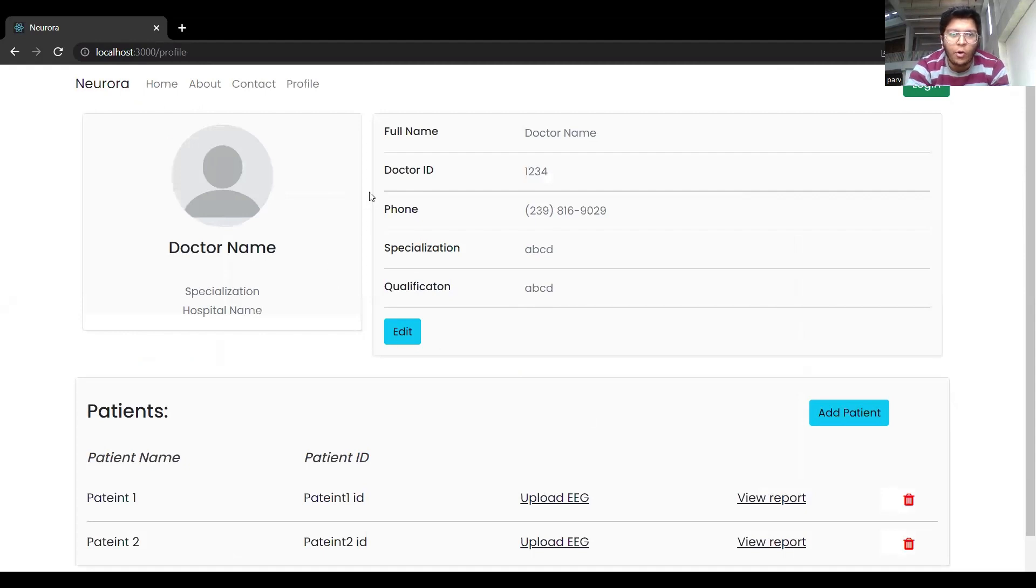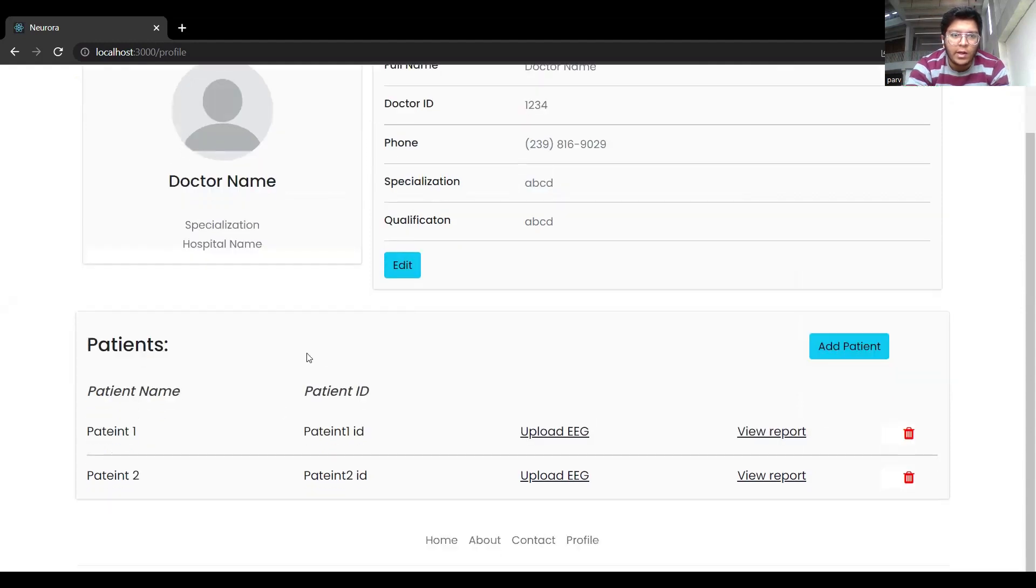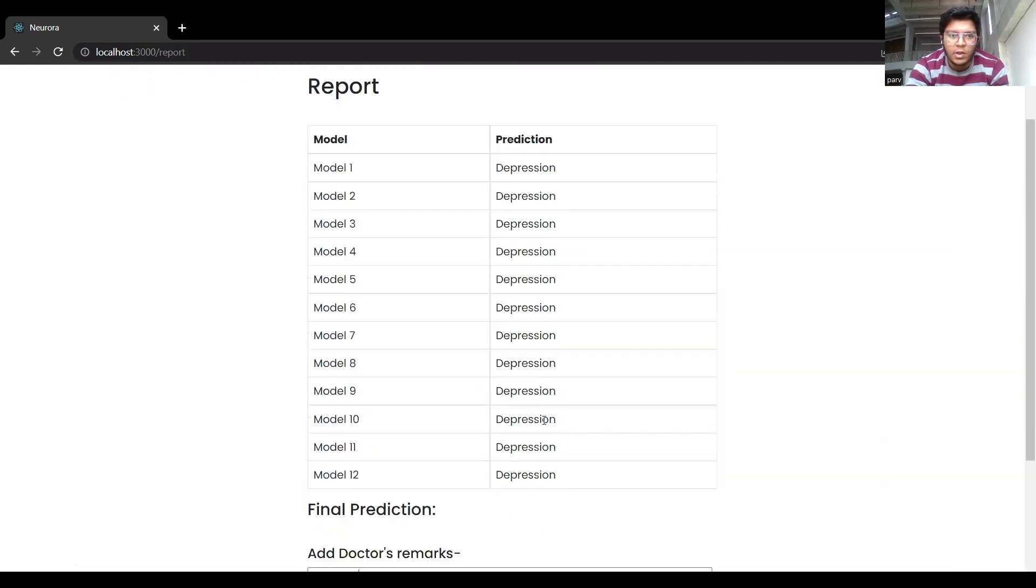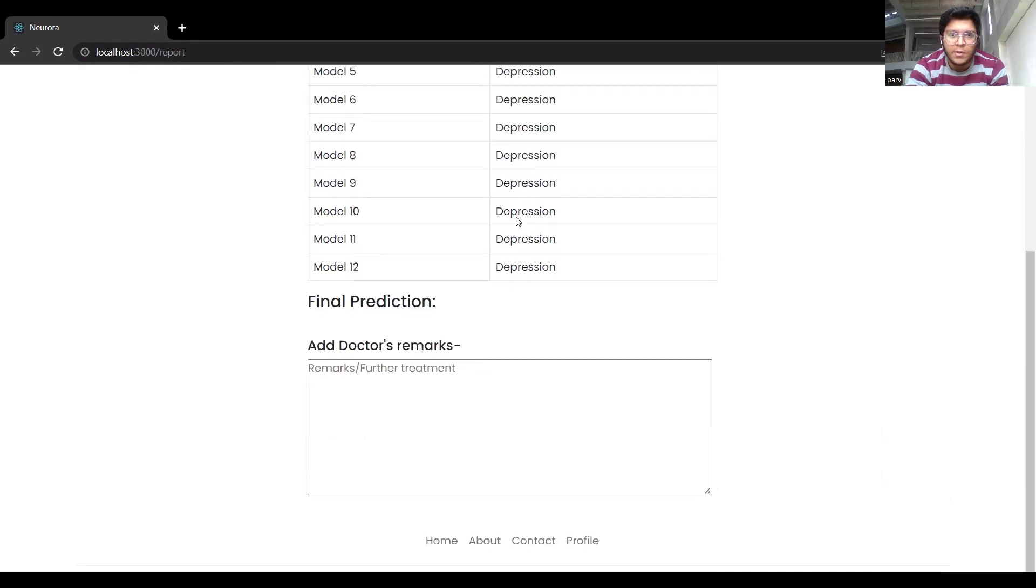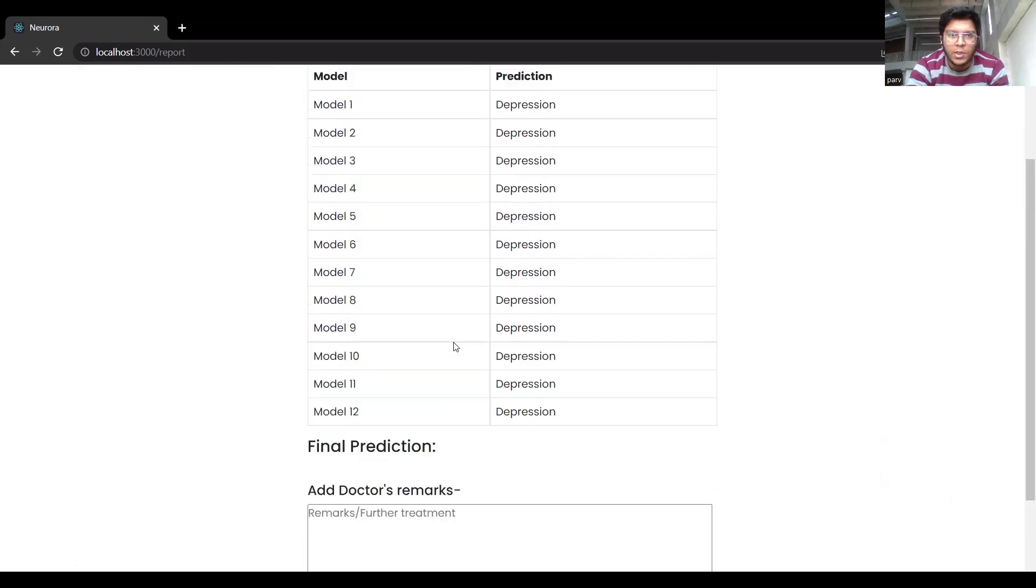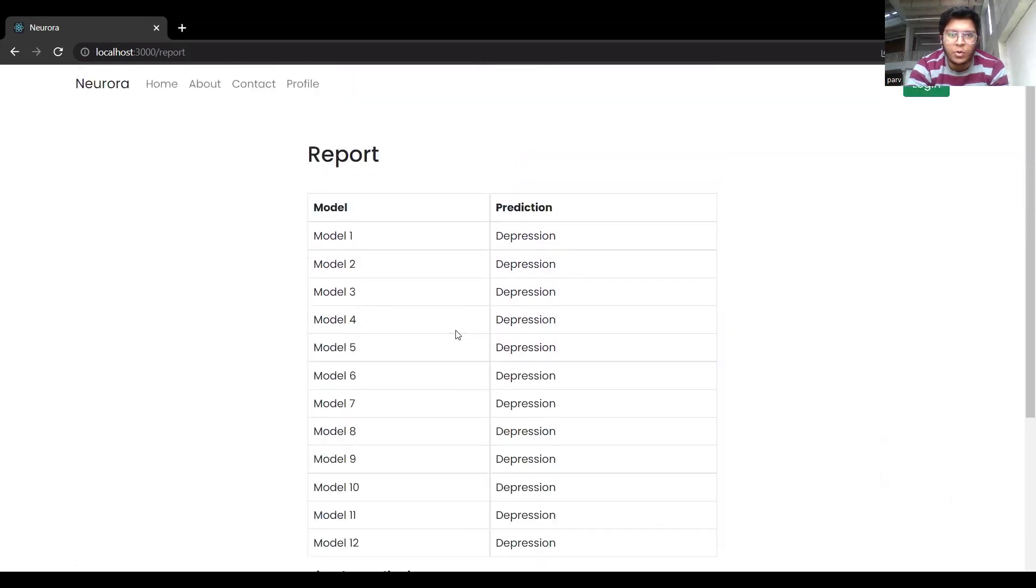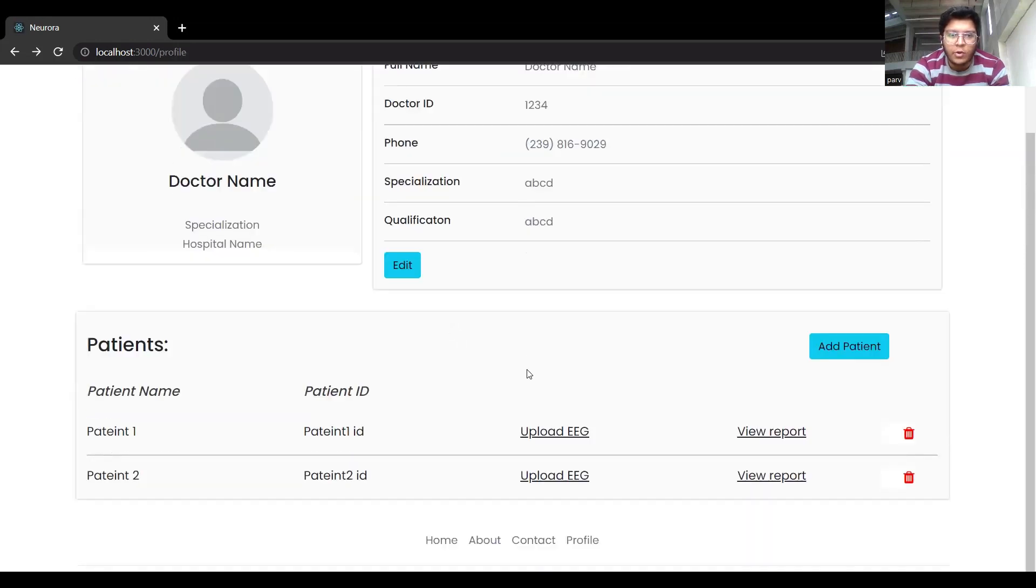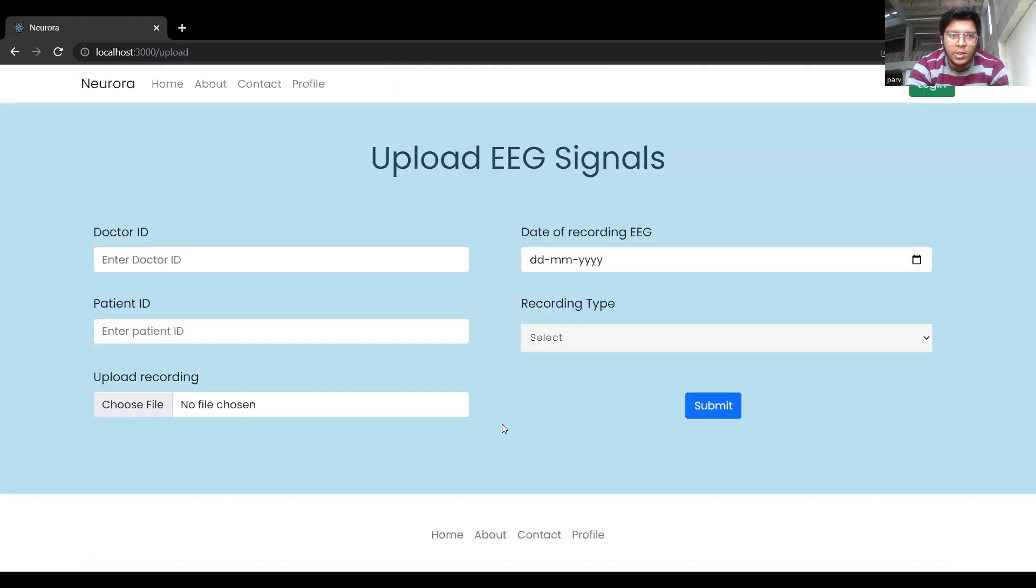So you can see all the details required for the doctor are here. Name, doctor ID, phone number, everything. And there are different patients here. So you can view the reports of different patients. Like depression has been diagnosed in this patient's report. And you can also upload new EEG signals here.